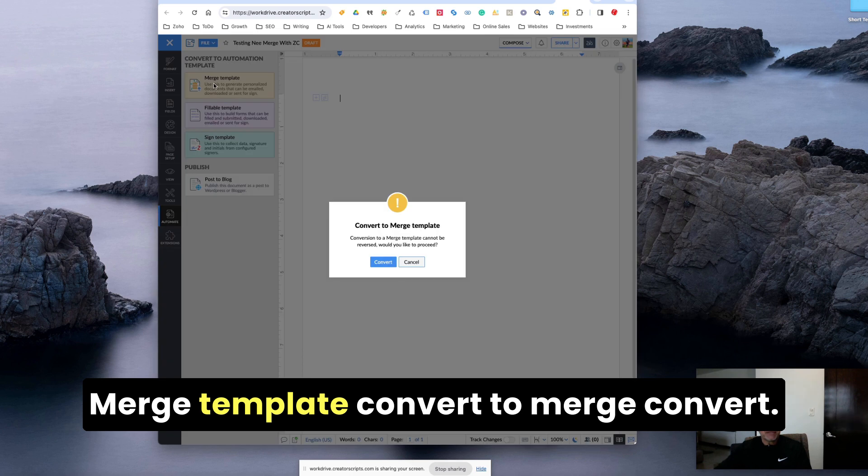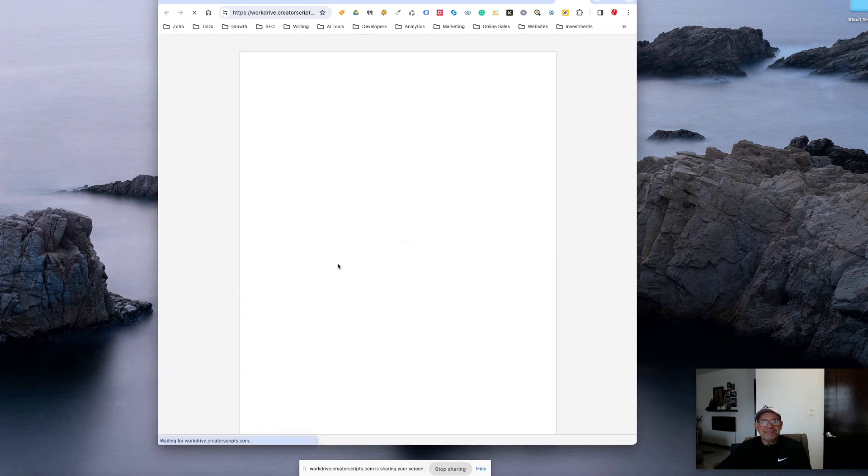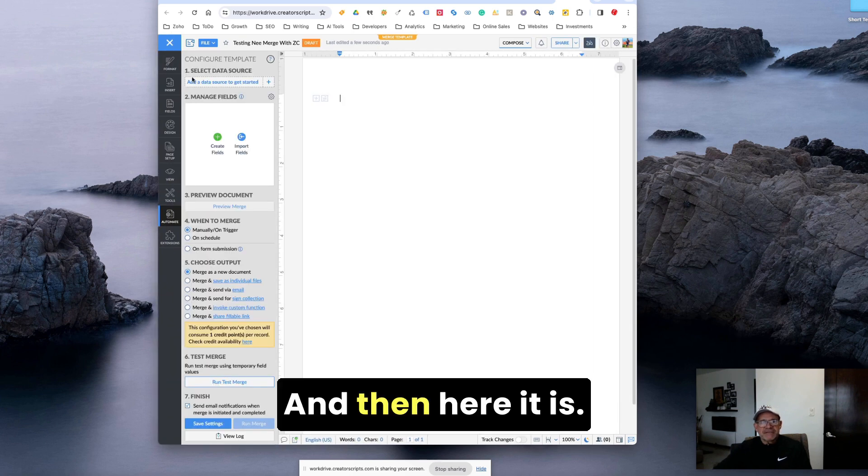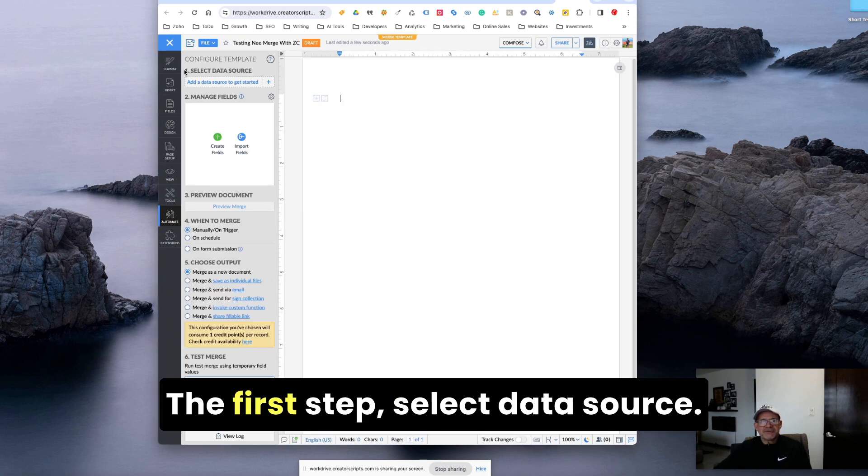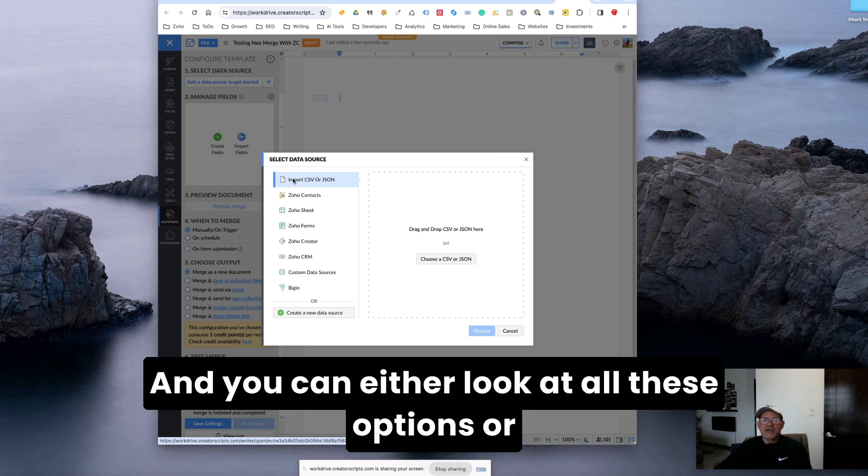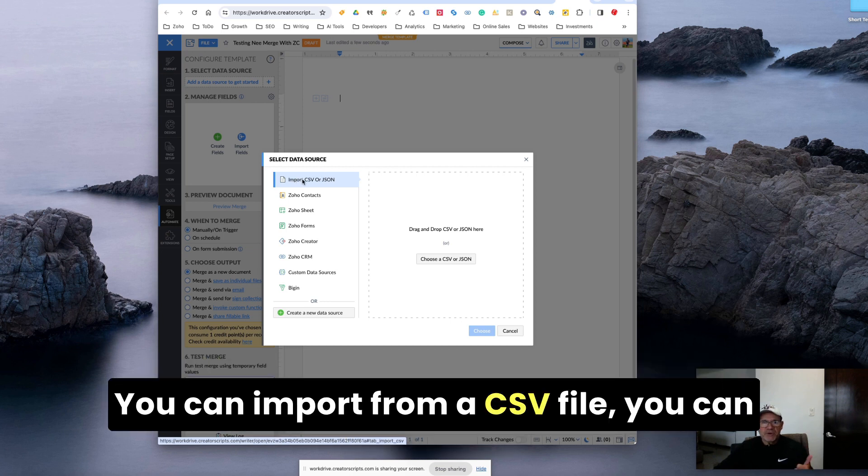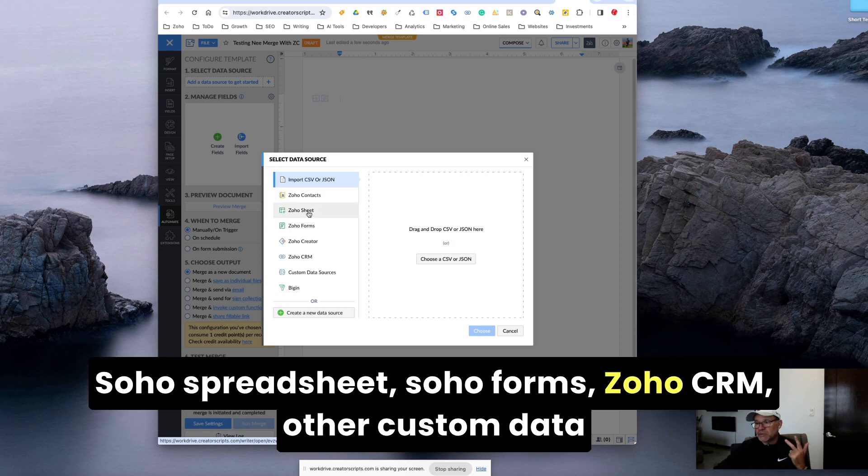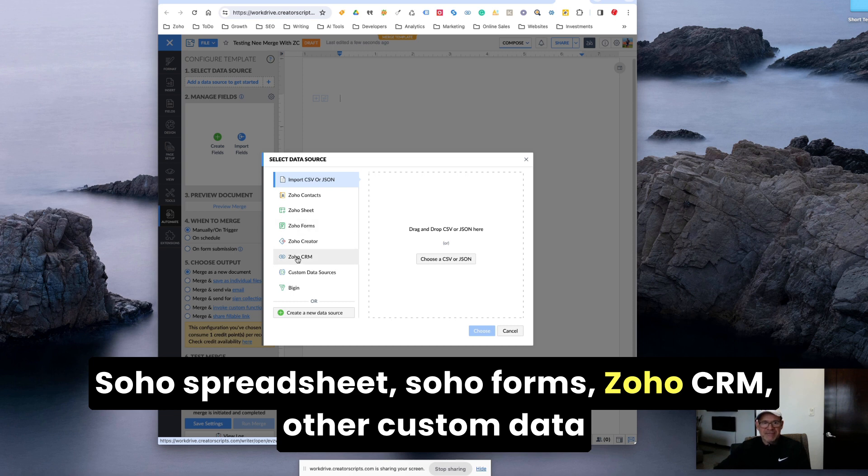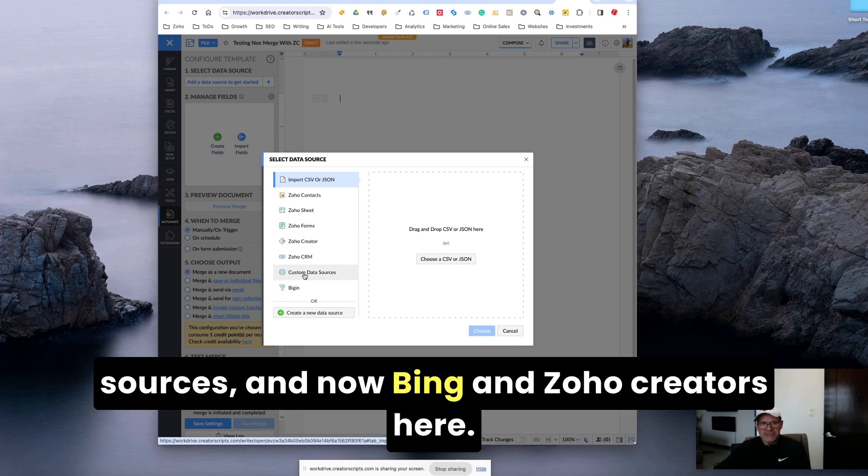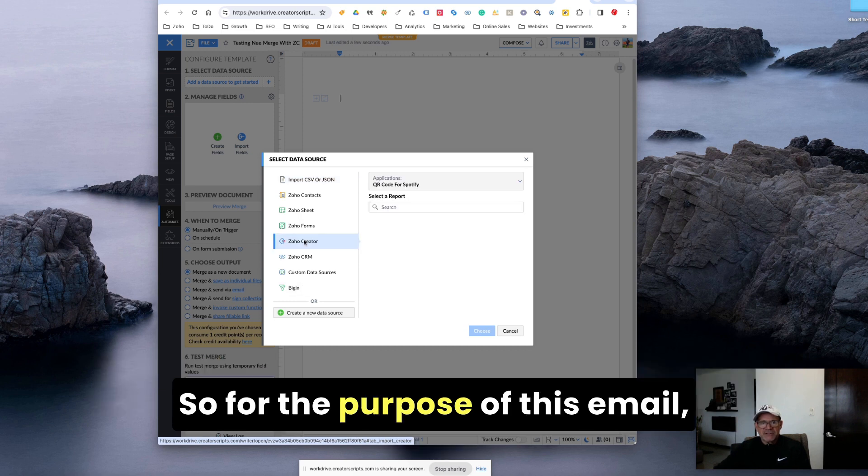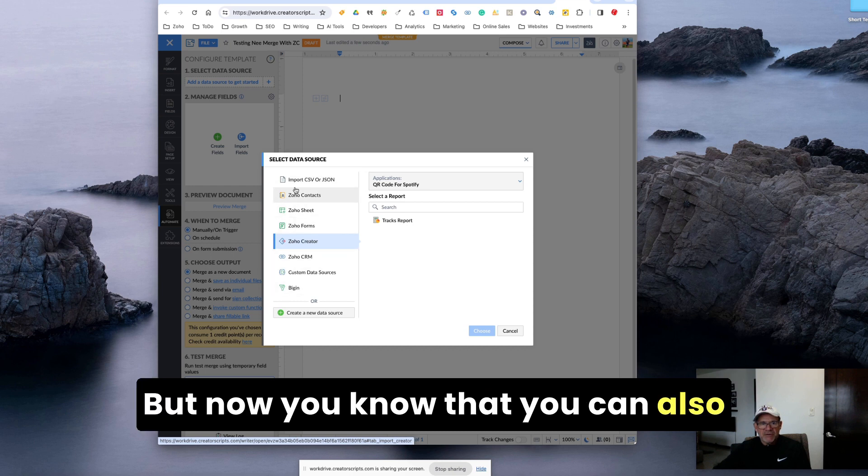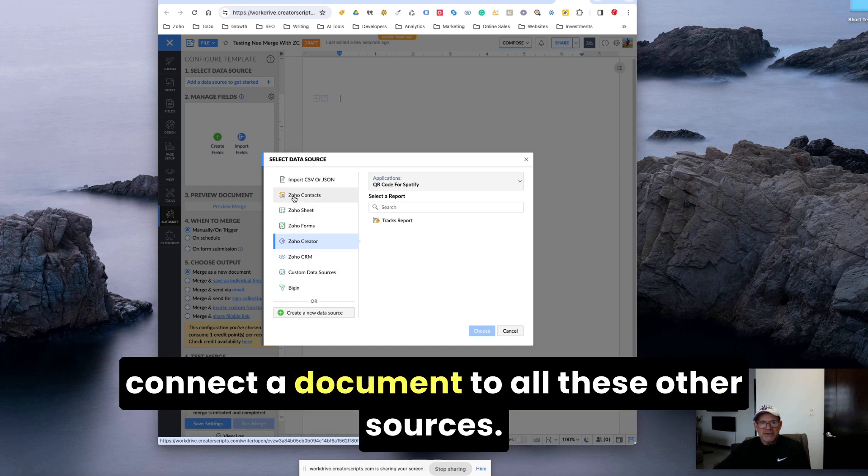Let's say merge template, convert to merge, convert. And then here it is. The first step, select data source. You can look at all these options - you can import from a CSV file, you can connect to Zoho contacts, Zoho spreadsheet, Zoho forms, Zoho CRM, other custom data sources, and now Zoho Creator here. So for the purpose of this demo, I'm going to choose Zoho Creator. But now you know that you can also connect a document to all these other sources.